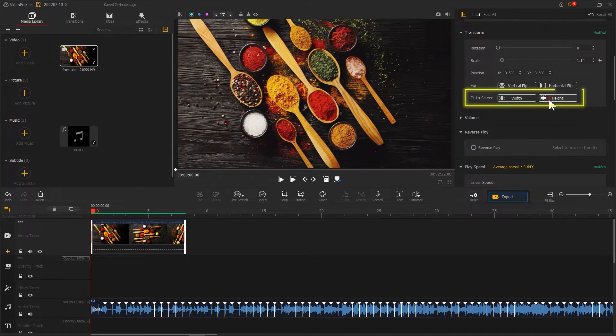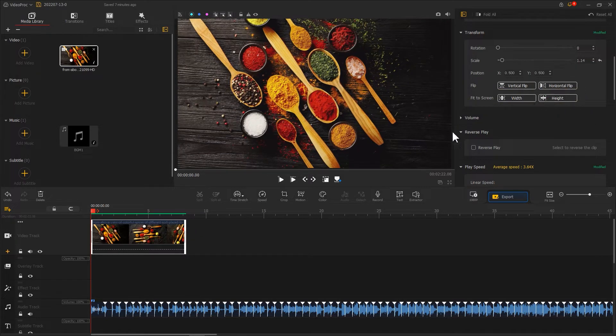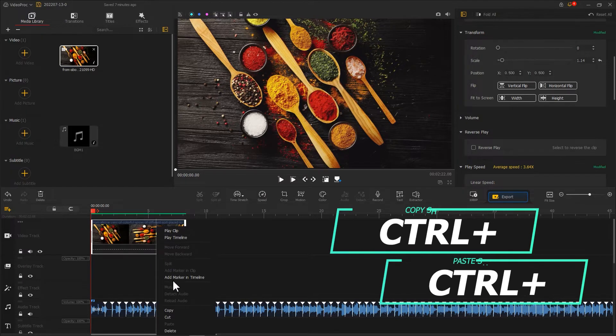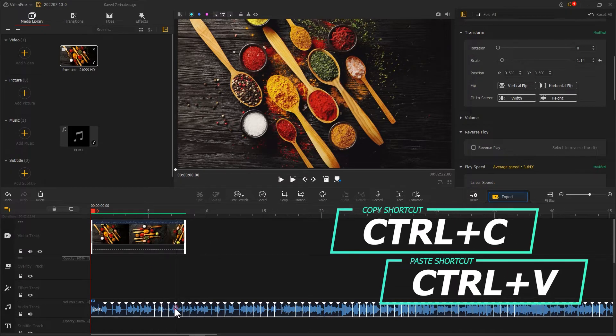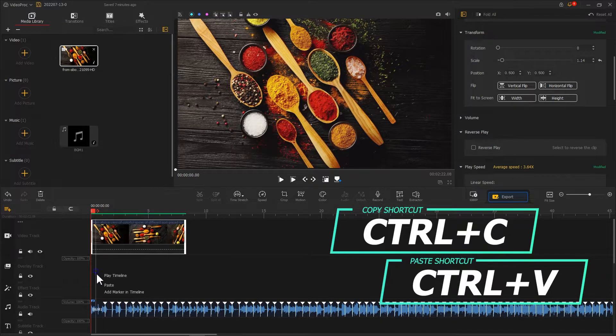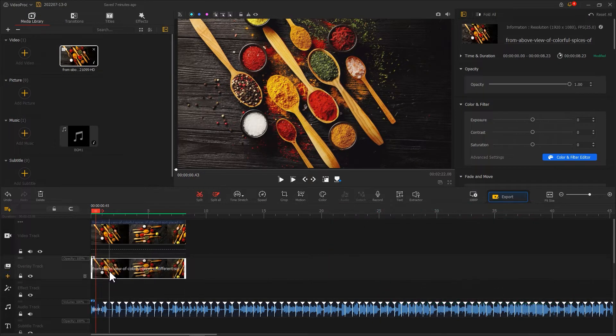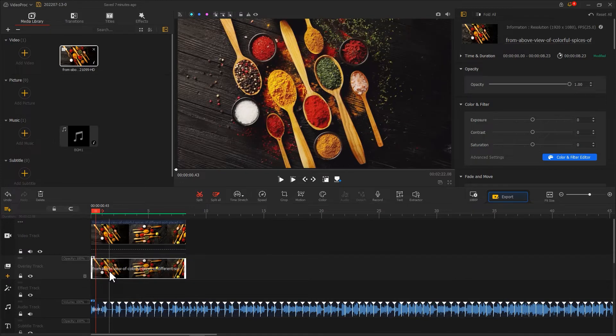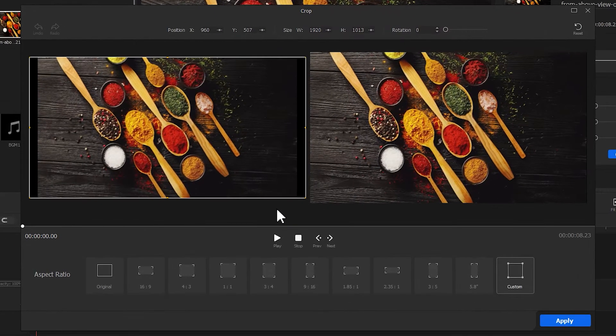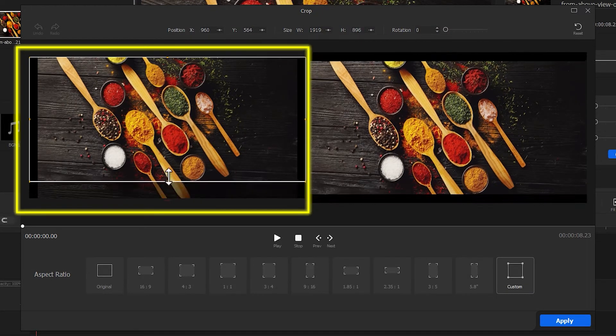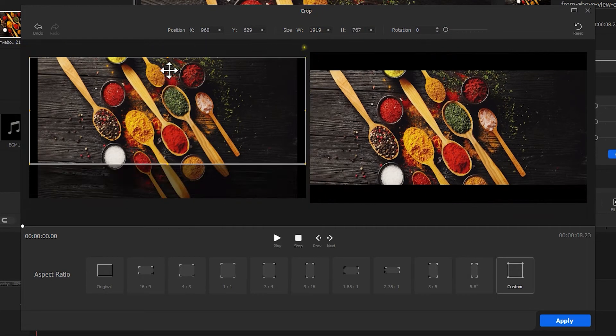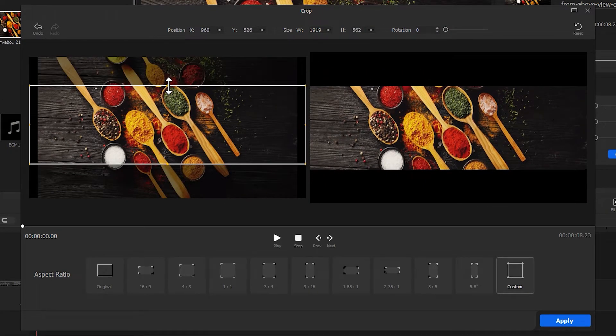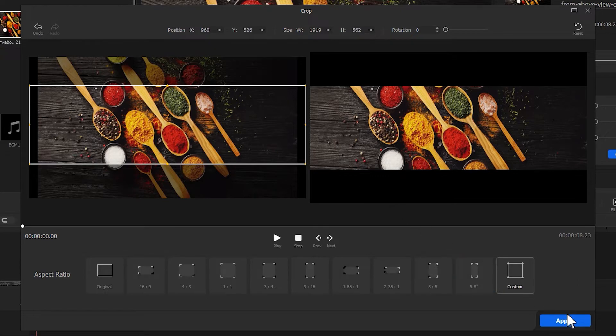Fit its size to the screen. Make a copy and add the copied clip onto Overlay Track. Then we can crop this clip. Hit Crop. Resize the selection box to keep only the middle part. Hit Apply.